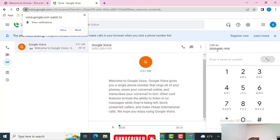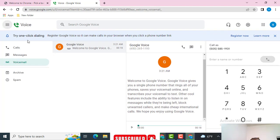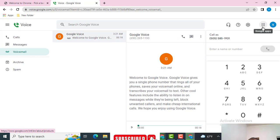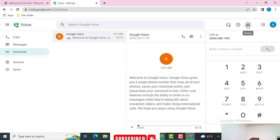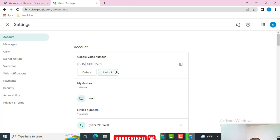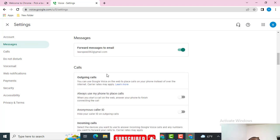Once you're done with that step, go to Settings to confirm you've gotten the number. In Google Voice, once you come to Settings you can see the number is already there. Now I want to message somebody to verify the number is correct. You can see the email we used — good.